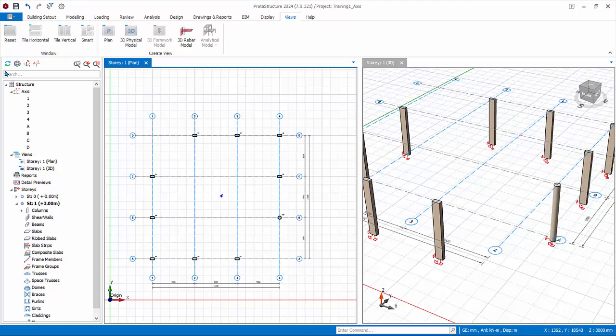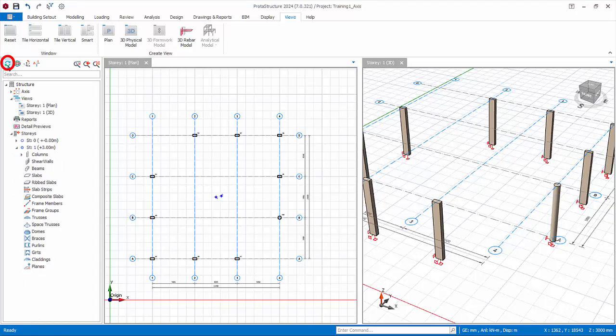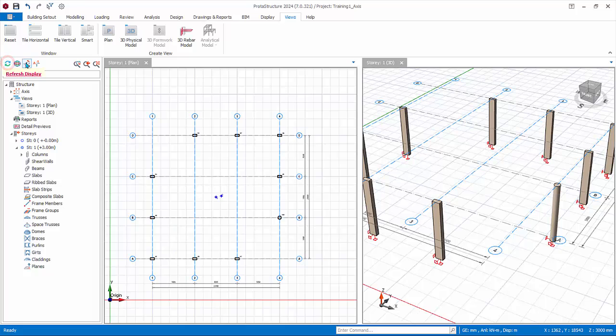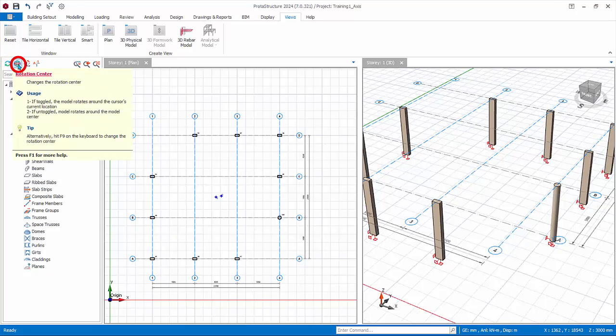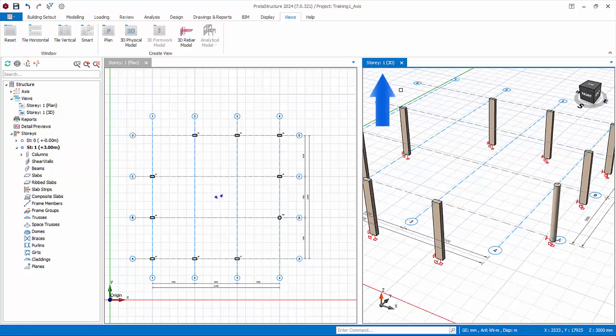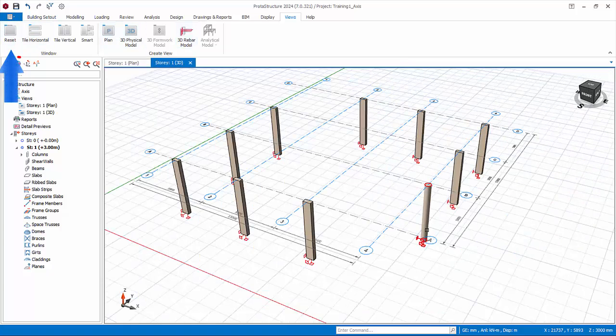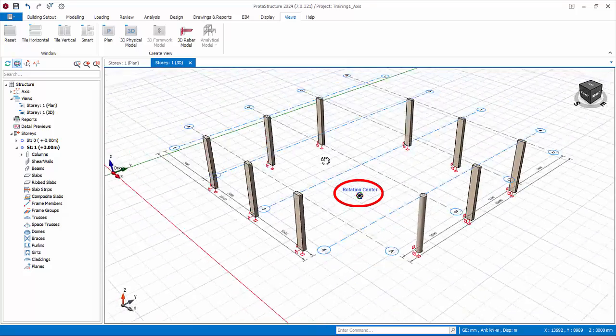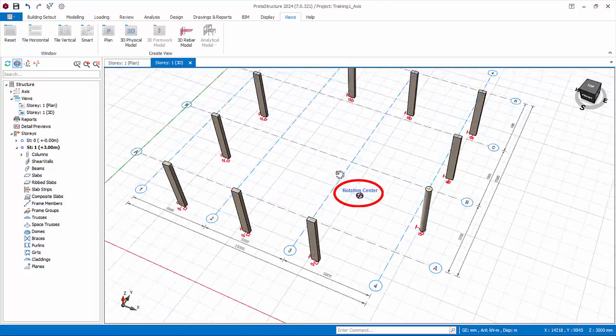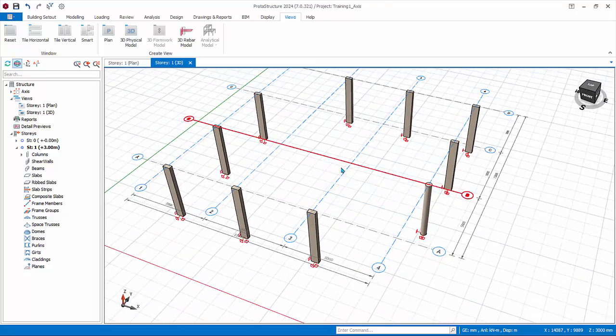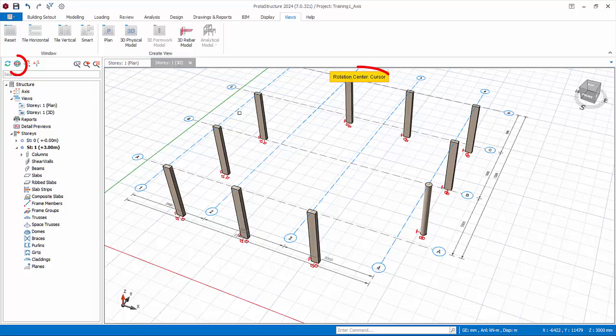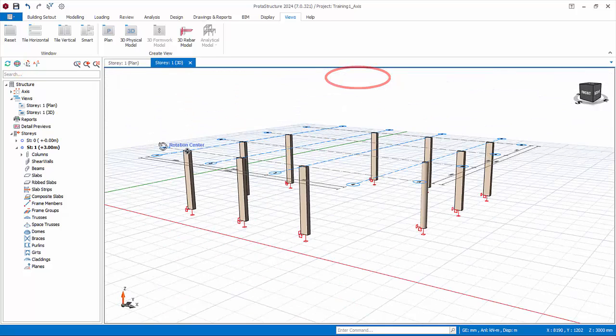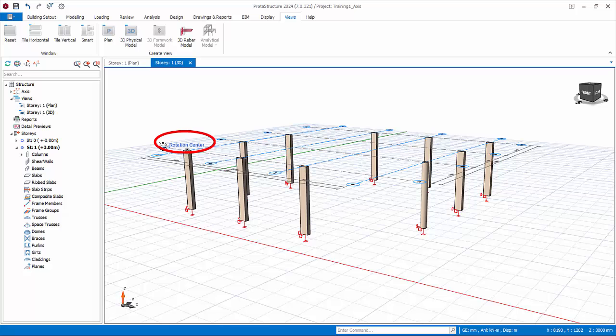Let us now explore some handy functions that affect the view. Firstly, refresh display. If you find anything is out of place, click on refresh to regenerate the active view. The rotation center function is only applicable to the 3D view. Activate the 3D view by left-clicking anywhere in the view. Then maximize it by click on reset. Now click on rotation center. There are two toggles: first is center. This means that if you right-click and drag, the rotation will be with respect to default rotation center. If untoggled, it will be cursor. This means the model will rotate about the point where the cursor is placed.